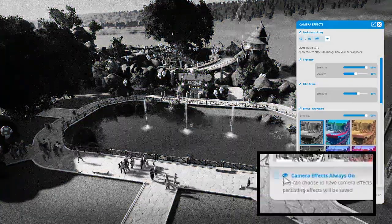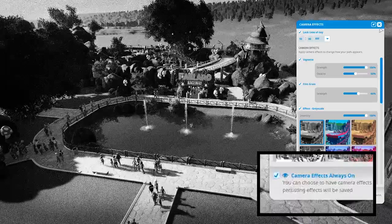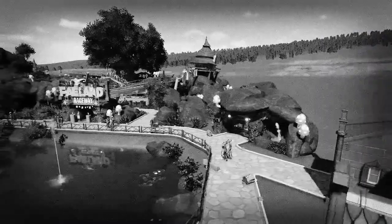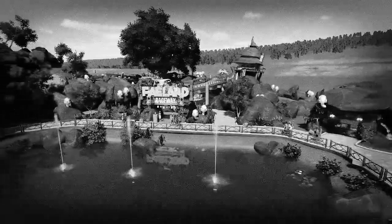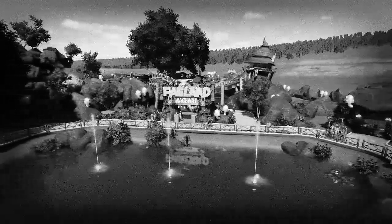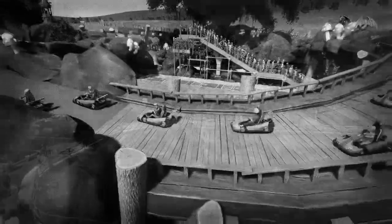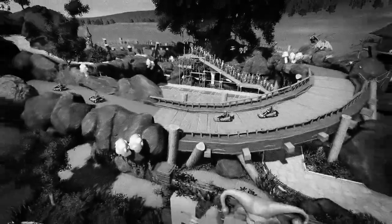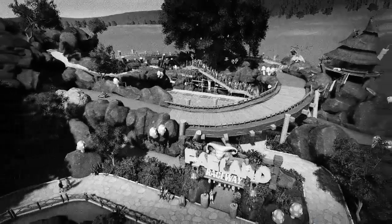Clicking the Camera Effects Always On checkbox at the bottom will cause the effect to stay on even when you close this menu. This is great if you want to take some unique videos of your park, or if you just want a different look to the game for a while. Incidentally, these effects are saved as part of your park and will remain if you exit the game and then reopen it.